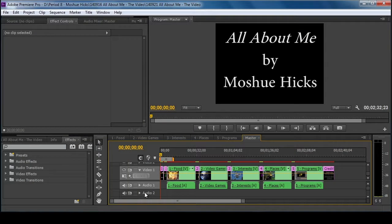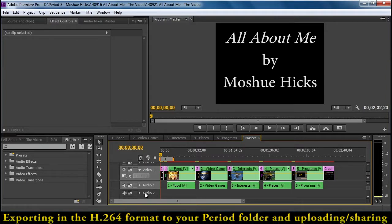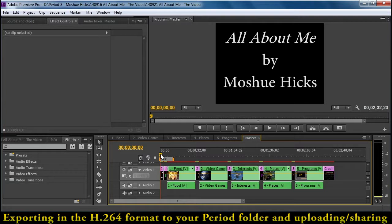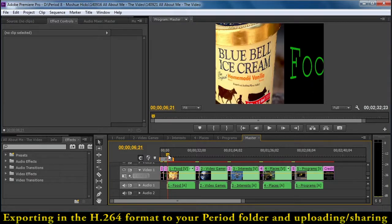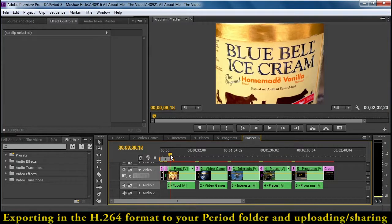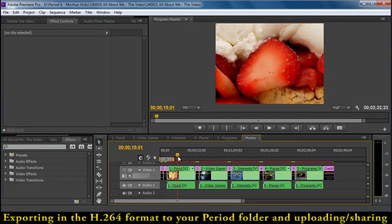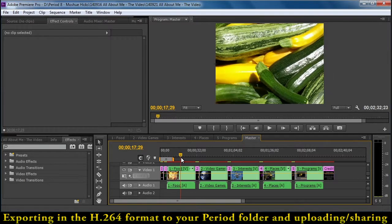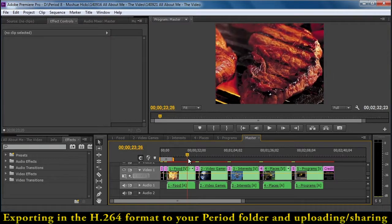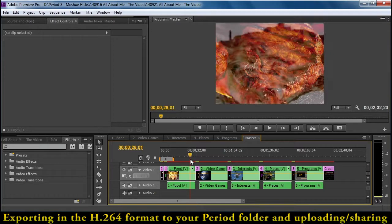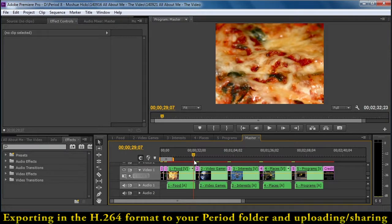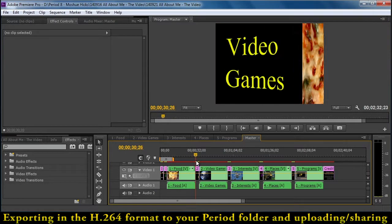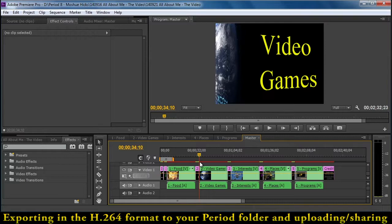Okay, so as we get ready to export a video to turn in for this project, we're going to make sure that we have all the pieces that we need. There should be an intro and titles introducing each of five sequences.